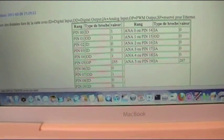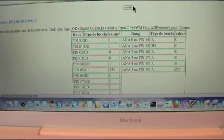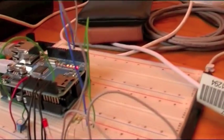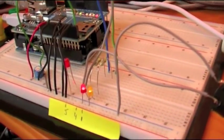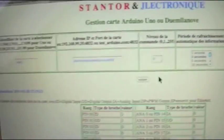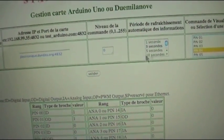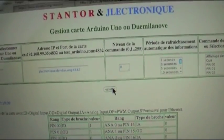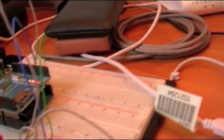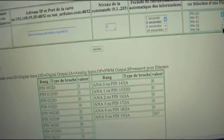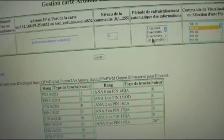Next, we are going to turn them all off: pin 5 first, then pin 4, and finally pin 1. That's it.